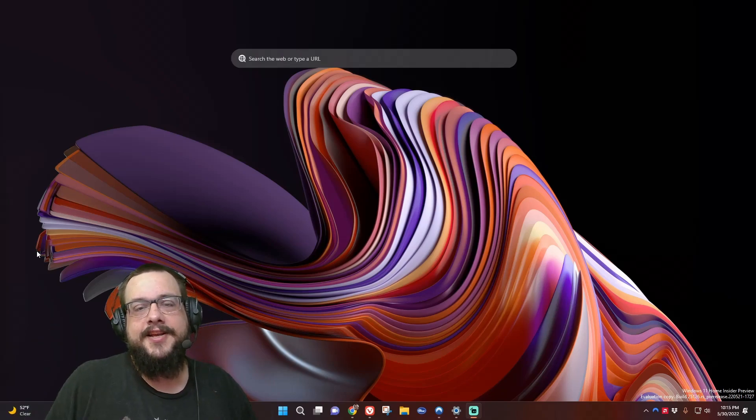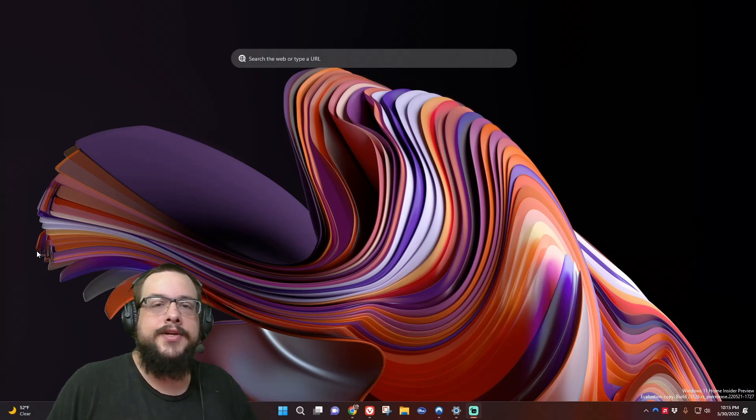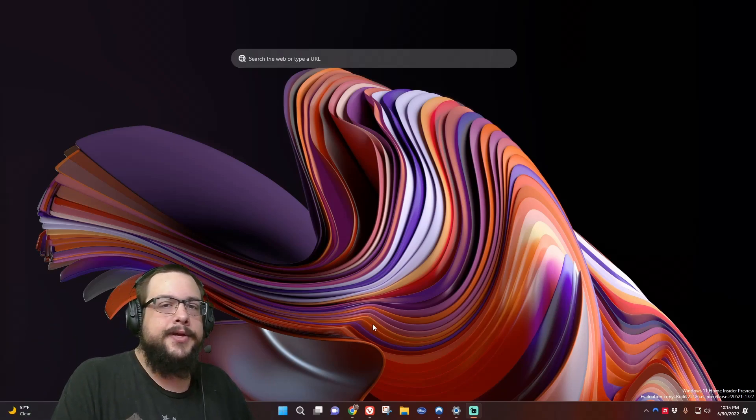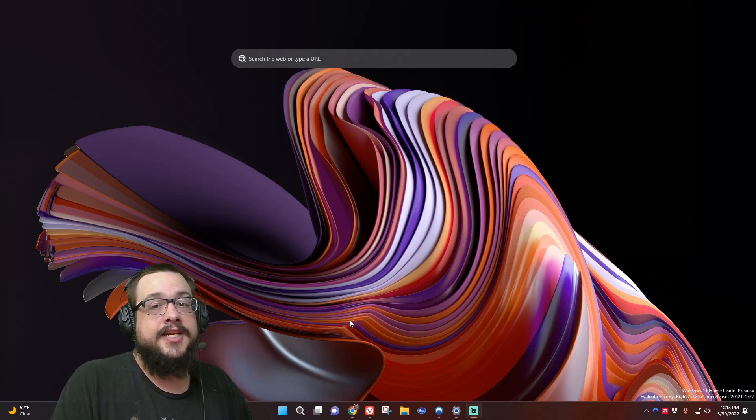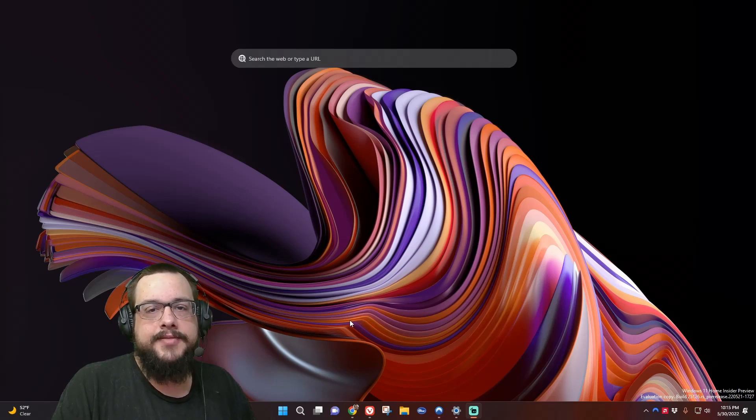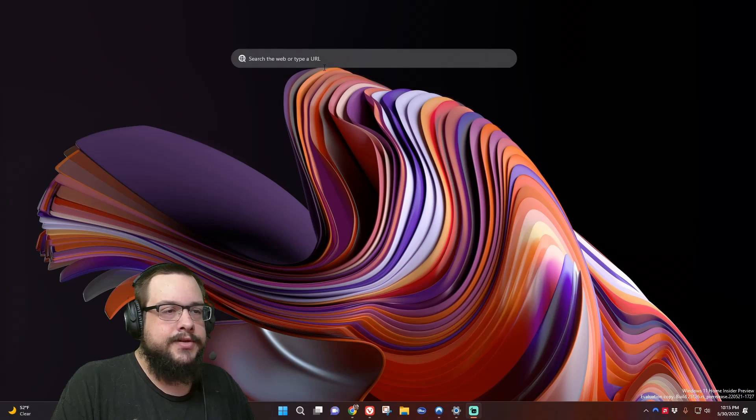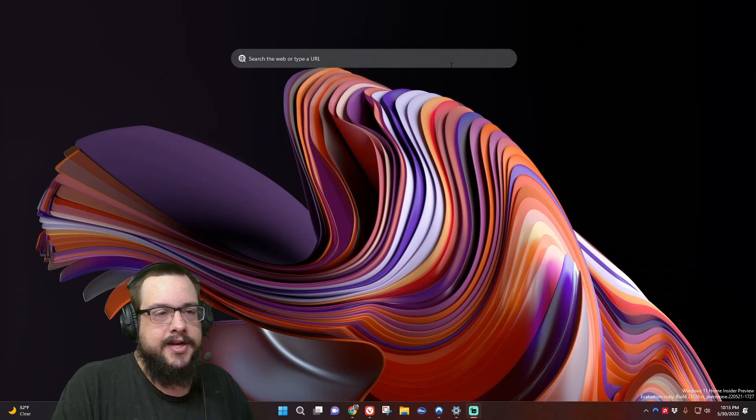What's up guys, how's it going? Mike the Tech here. If you're on Windows 11, especially on the developer builds, or watching this at a slightly later date when this hits more desktops, you've probably noticed that there's a new search box in the center of your desktop.